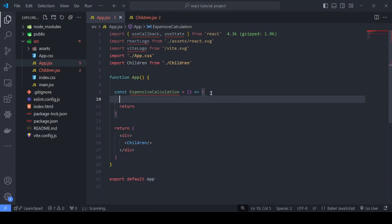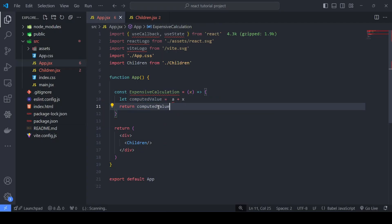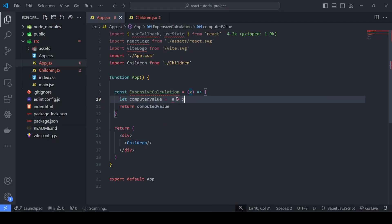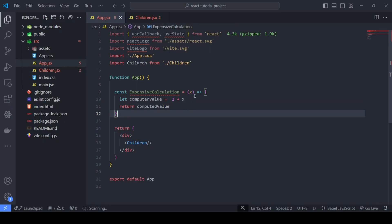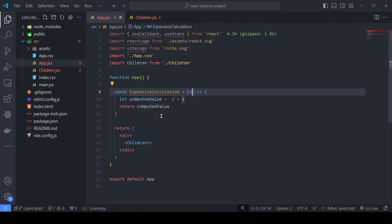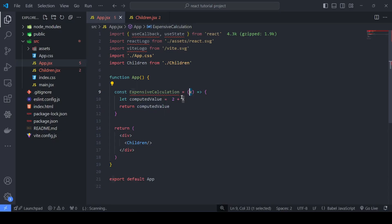Let's say the computed value is a + x, where we pass x as an argument, and we return the computed value. I'll pass 2 for a as an example — there could be a very complex calculation for this particular input producing a particular output. If this component is re-rendered and the input hasn't changed, this function will still recalculate, which costs a lot of computation power for complex calculations.